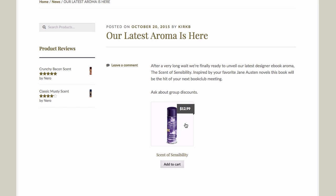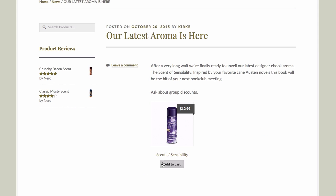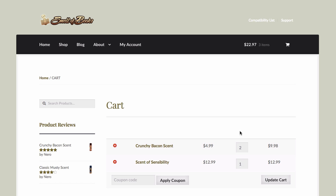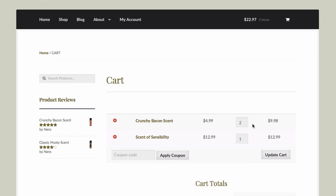The nice thing about doing it this way is if the price changes, the price will automatically update in the blog post — you won't have to go in and do anything. If I click on the image, that'll take me to the product page. Or if I click Add to Cart, I'm notified that the item has been added to my cart and I get an additional link where I can view the item in my cart. So that's a great way to easily add product information to any post or page on your website.